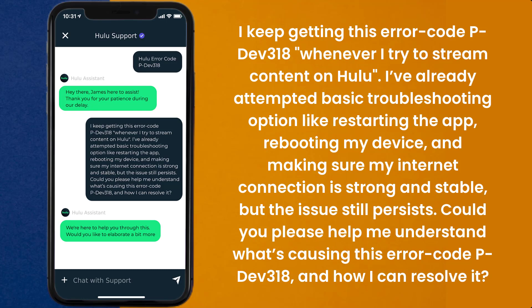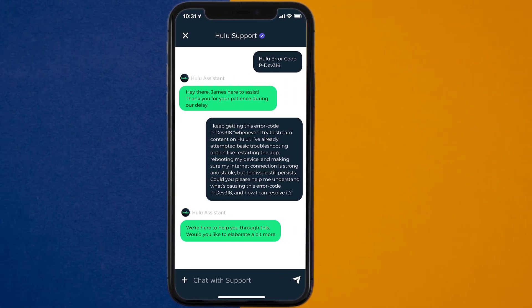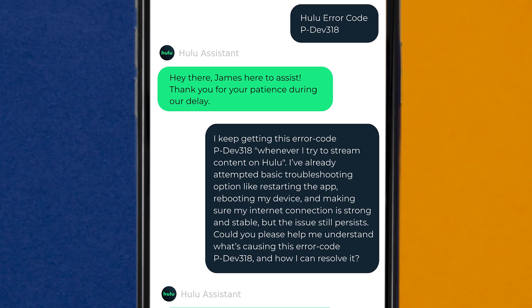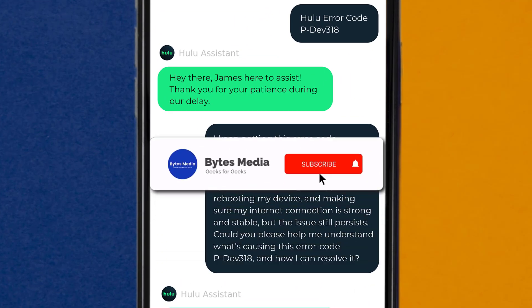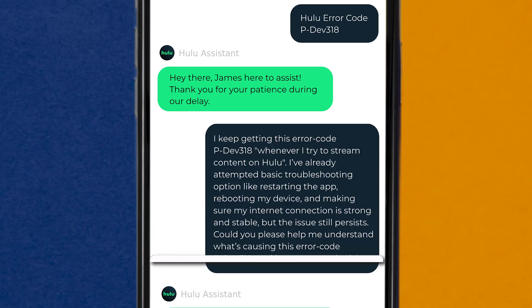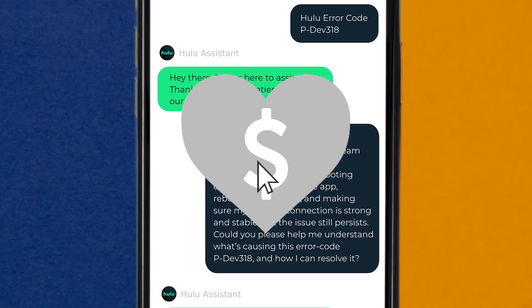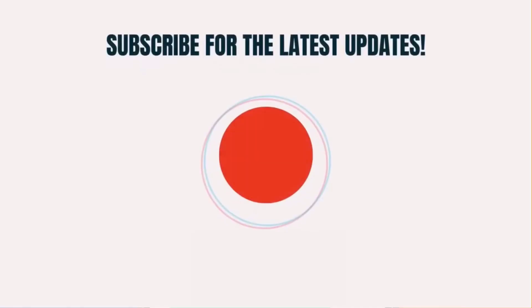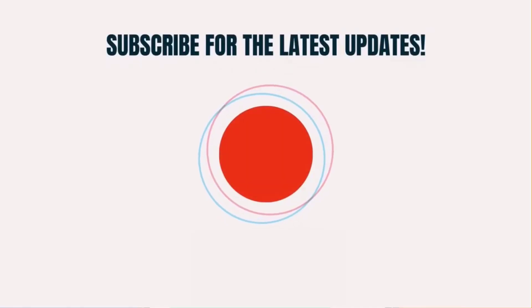Hopefully, the Hulu customer representative will help you fix Hulu error code PDEV318. I hope you found this video helpful, and if you did, make sure you give this video a super thanks by clicking on the heart icon to help support the channel, and don't forget to hit that subscribe button. We'll see you in the next one.